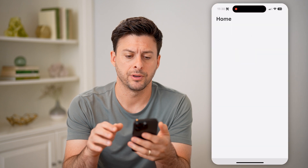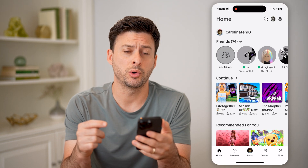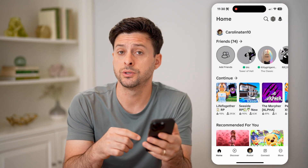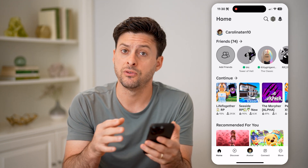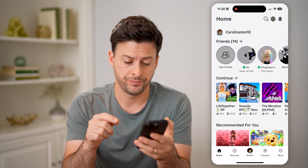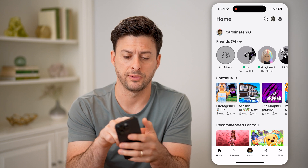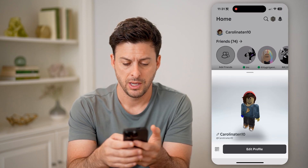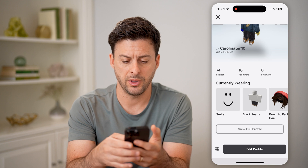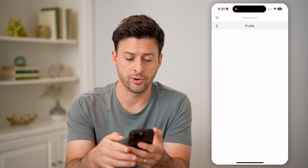Now let's open up the Roblox app here. After you have it open, you can always see yours or anyone else's join date by navigating to their profile. So I'm going to tap on my profile icon at the top left here, swipe up, and tap on view full profile.